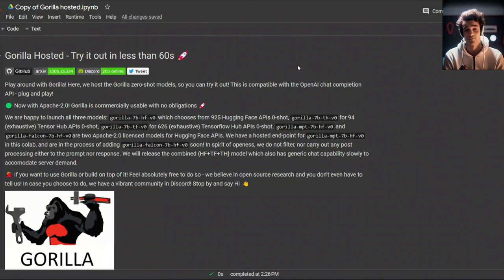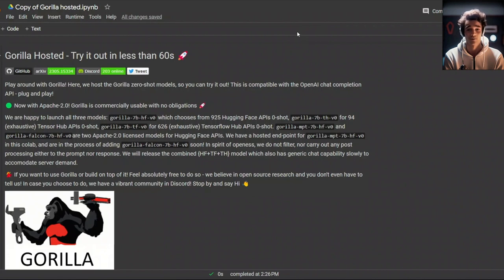We also have a growing Discord community. Come join us there if you want to talk about everything. And thanks for watching and see you in the next one.